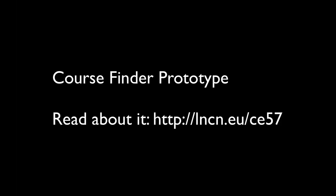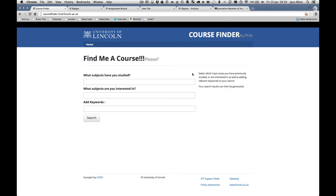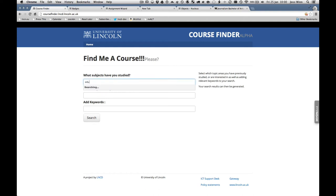Once we'd developed our APIs, the next thing to do was to build some prototype applications using those APIs and the new curriculum data available to us. The first one that we built was a simple course finder.